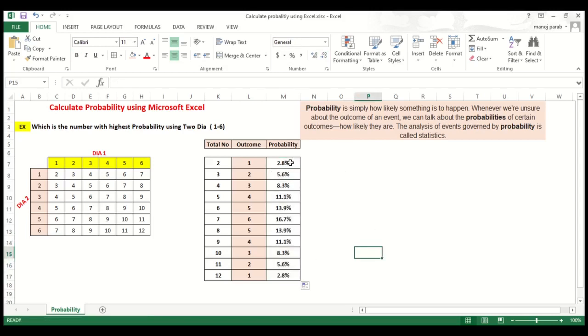So here you can see the probability is 2.8 percent probability of getting a total number 2. Likewise, here is 16.7 for a number 7.